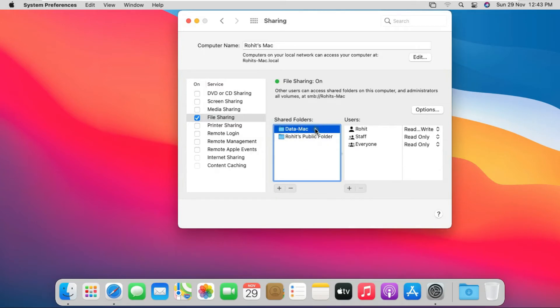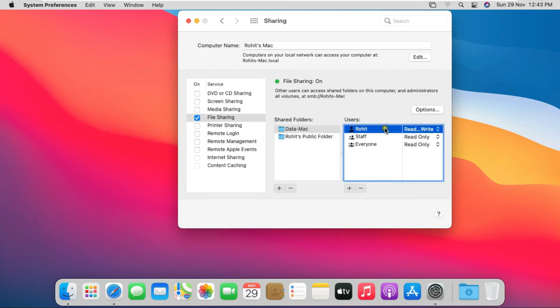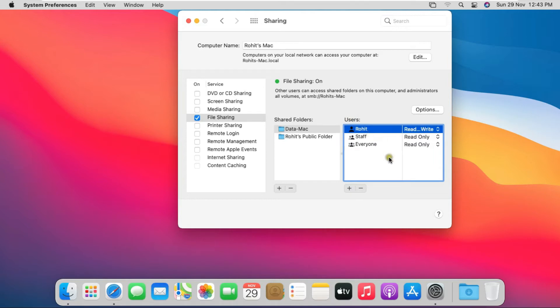As you can see, Rohit user has read and write rights because he is the owner of this folder, and the staff and everyone has only read rights. Close sharing console.